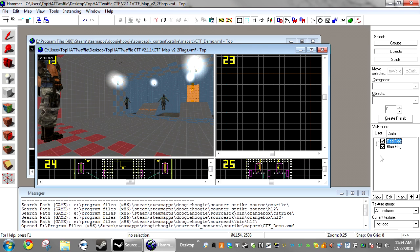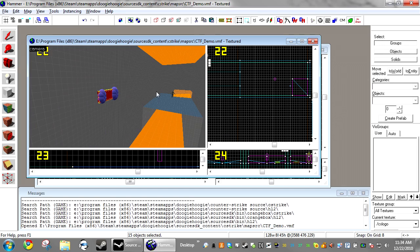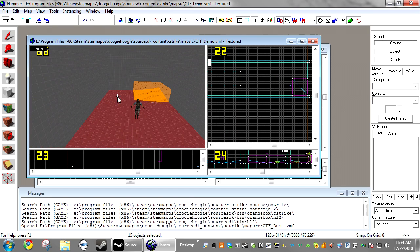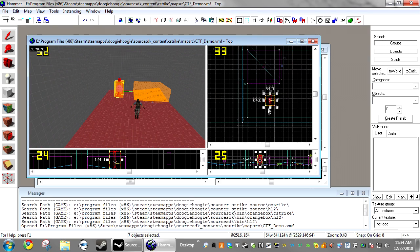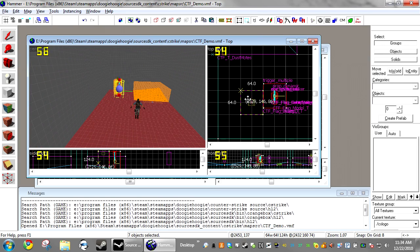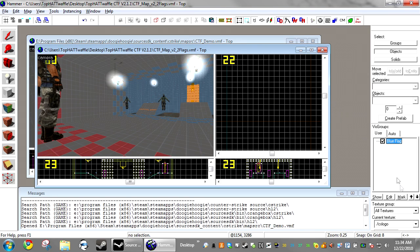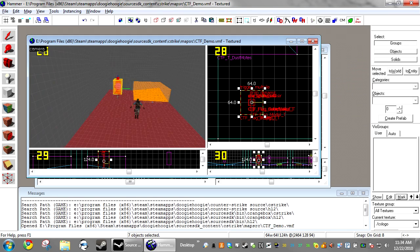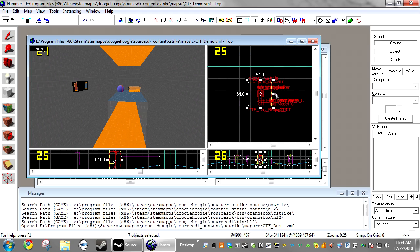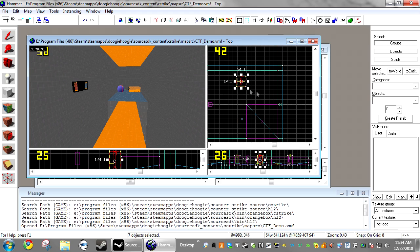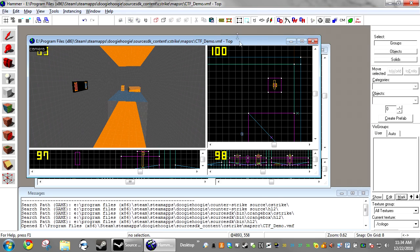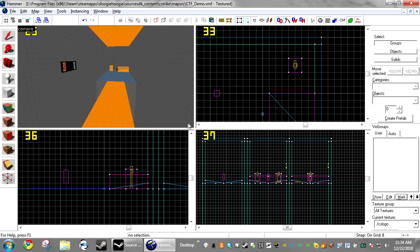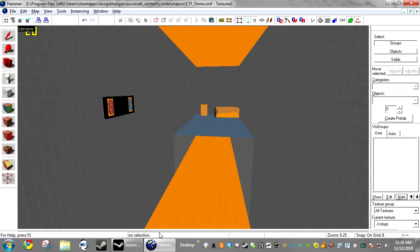Come back over here, and now we have red flag and blue flag. So you just want to select red flag, press control X, and place it in the red base. Then come over here, select blue flag, control X, and place it in the blue base. So this game mode is there's a flag at each base. The other team must take the flag, bring it back to their base, to their capture point to win.